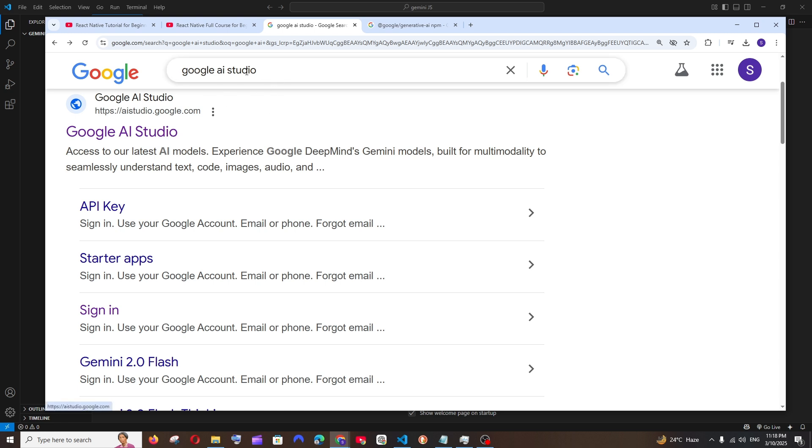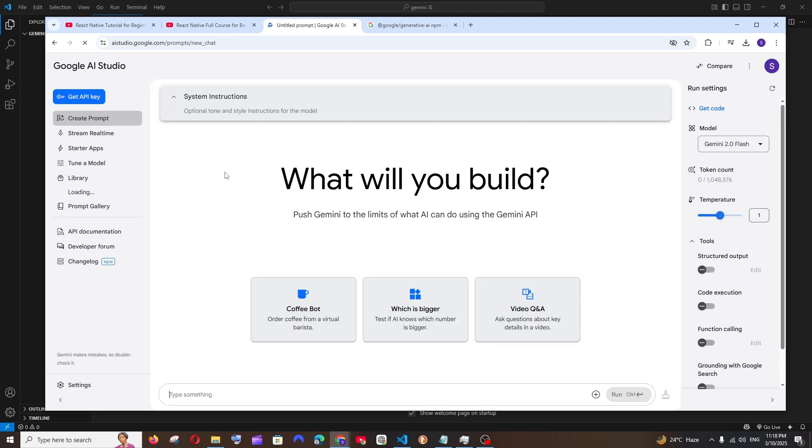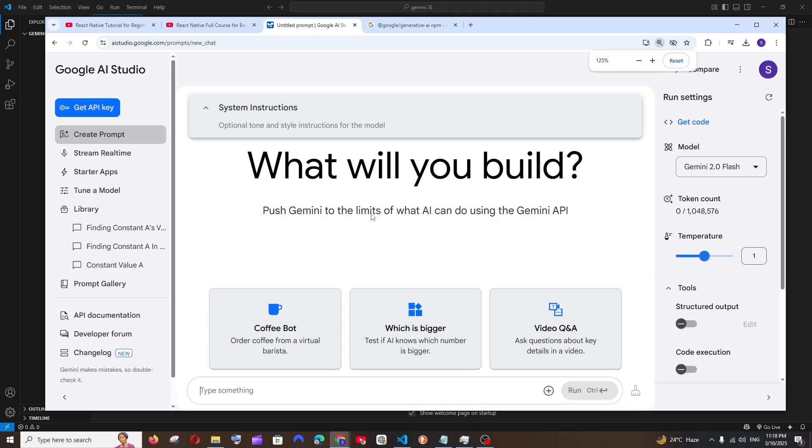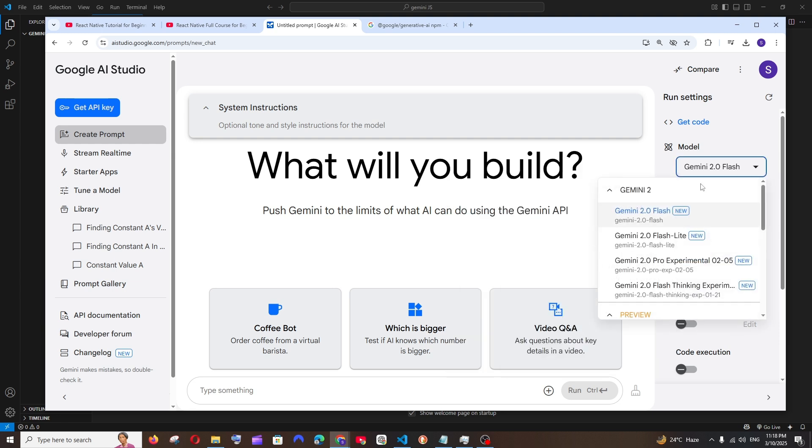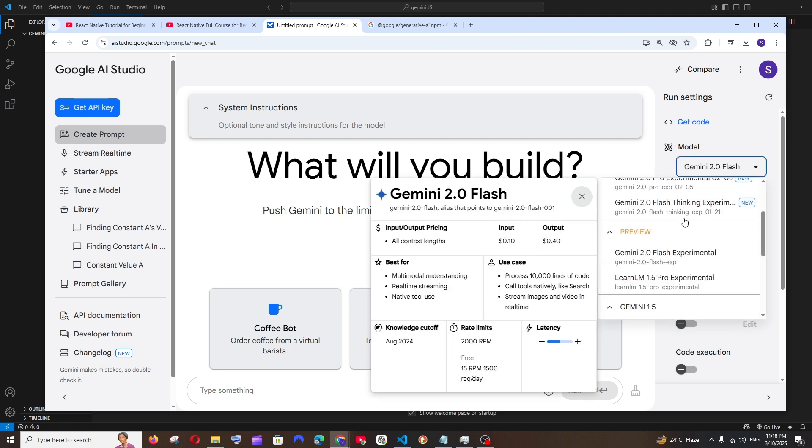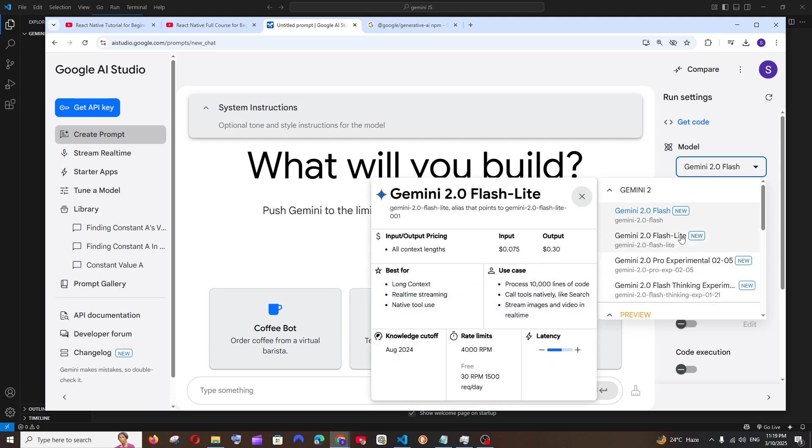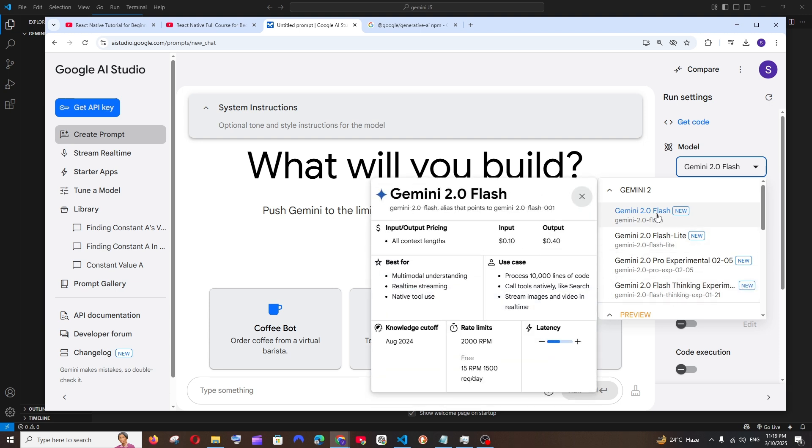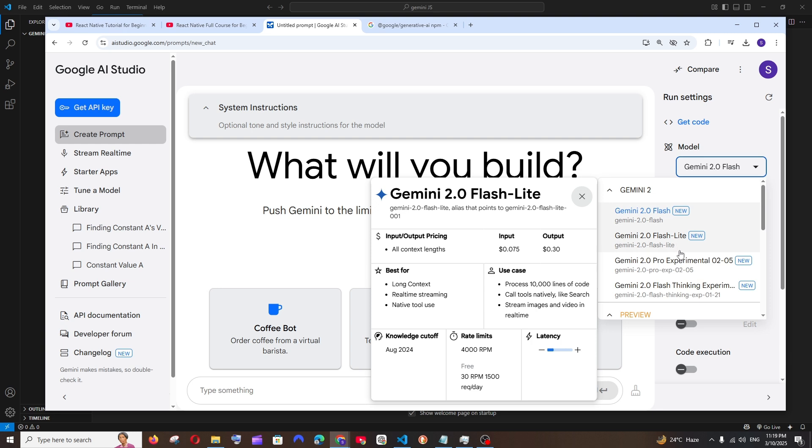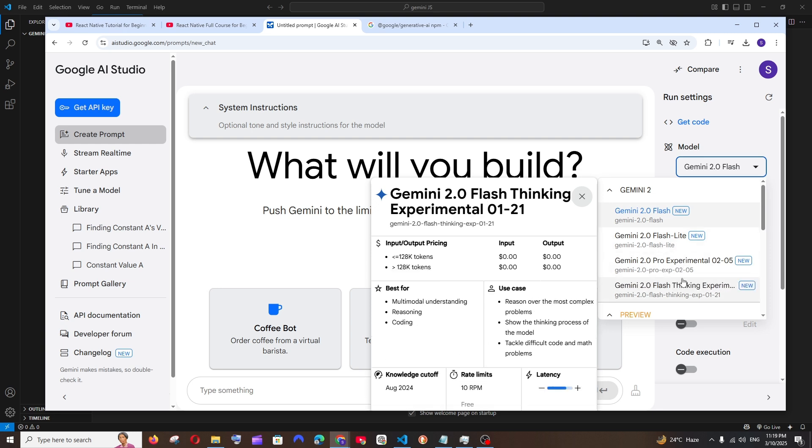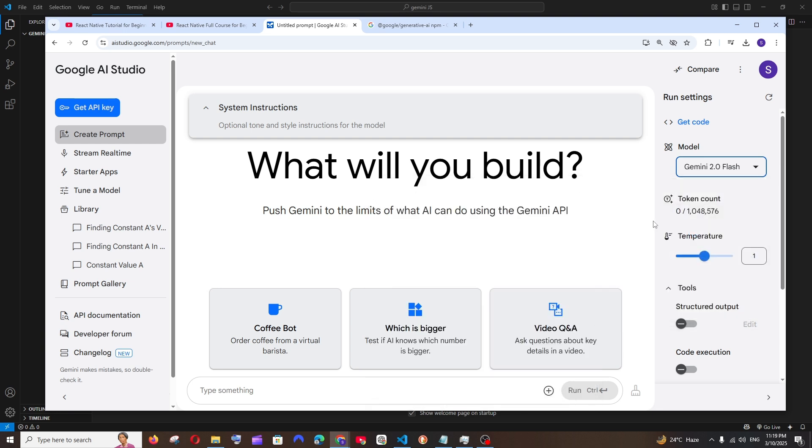Make sure that you are signing in with your Google account. Here to the right you can choose whatever model you want. We have so many models available, the latest one being Gemini 2.0 Flash, Pro Experimental, Flash 8b, and Flash Thinking. I'm going to go with the 2.0 Flash model.